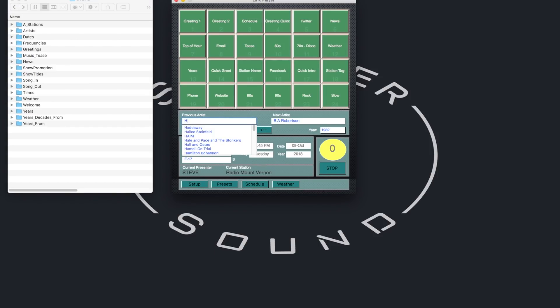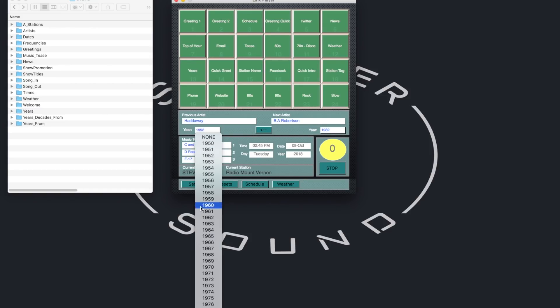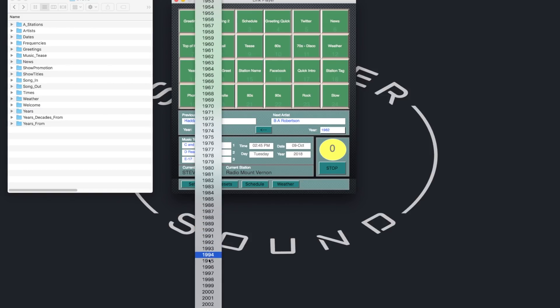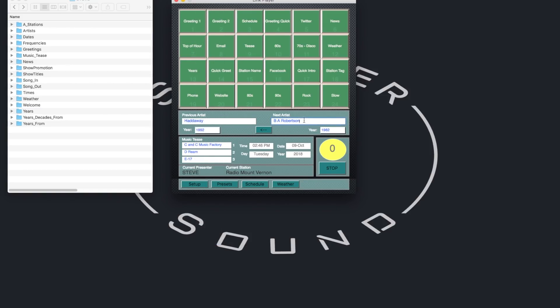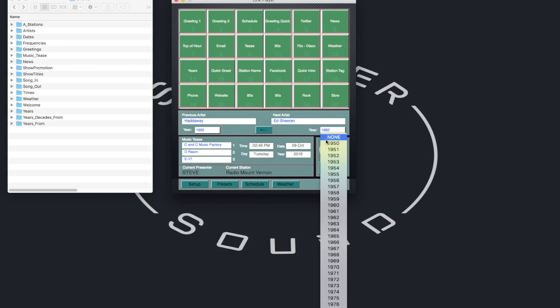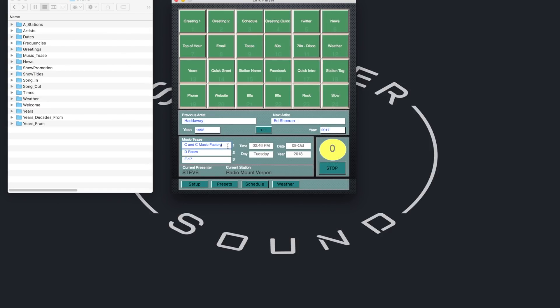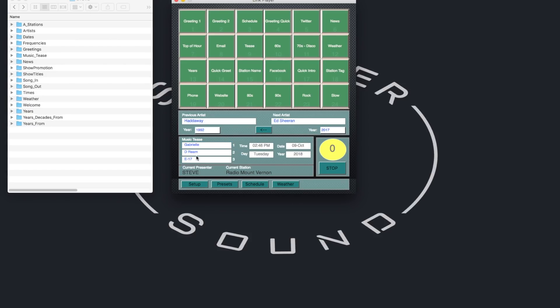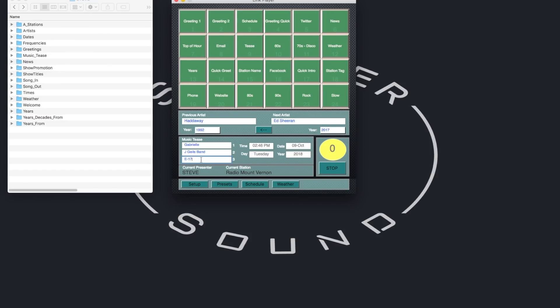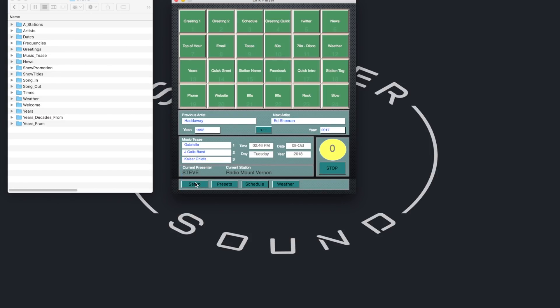Just to show how it works, let's choose Hadaway from 1992, Ed Sheeran from 2017, and for the music tease, we'll choose Gabrielle, J. Giles Band, and Kaiser Chiefs. Slightly strange music policy on this station, but never mind. Then, when I hit one of the sequence keys, I get the relevant audio.